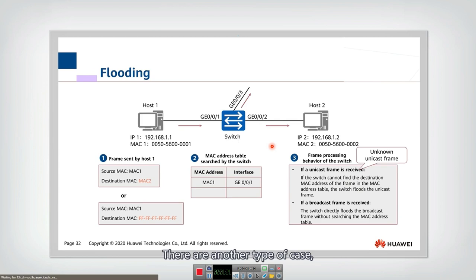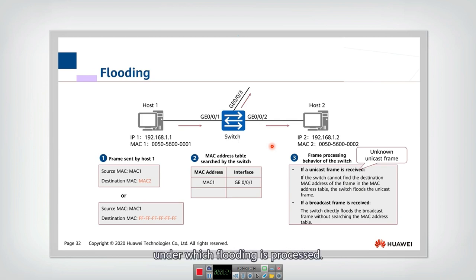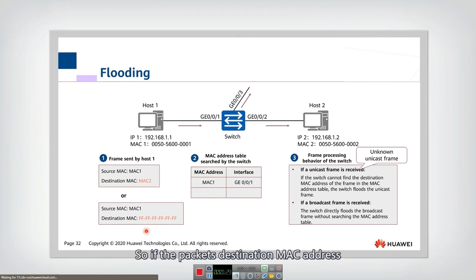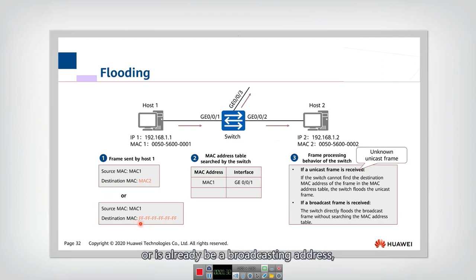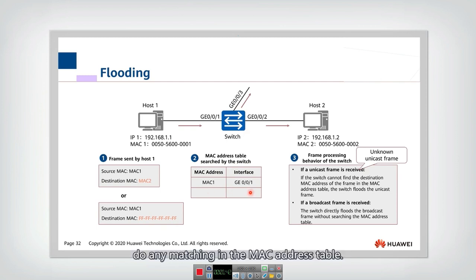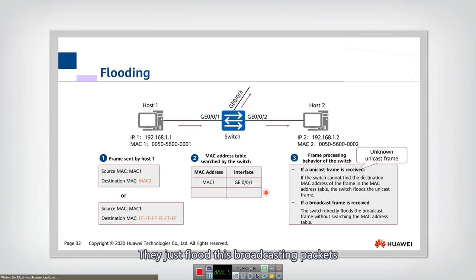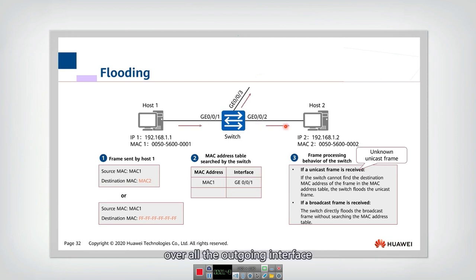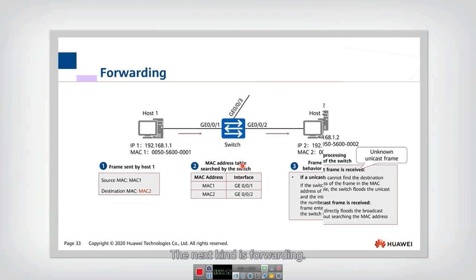There are another type of case under which flooding is processed. That is for broadcasting. So if the packet's destination MAC address is already being a broadcasting address, then the switch didn't do any matching in the MAC address table. They just flood this broadcasting packet over all the outgoing interfaces.